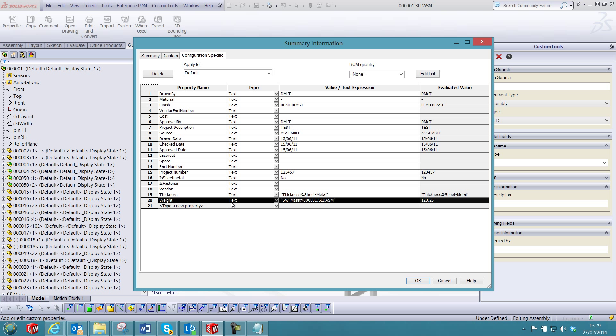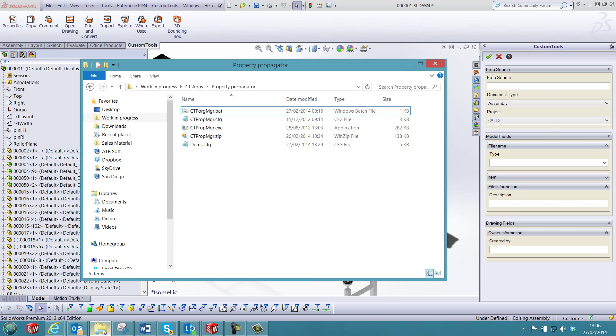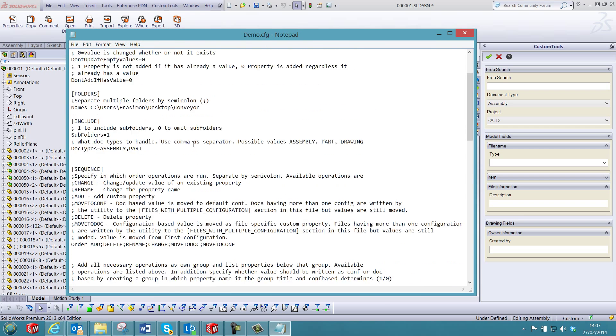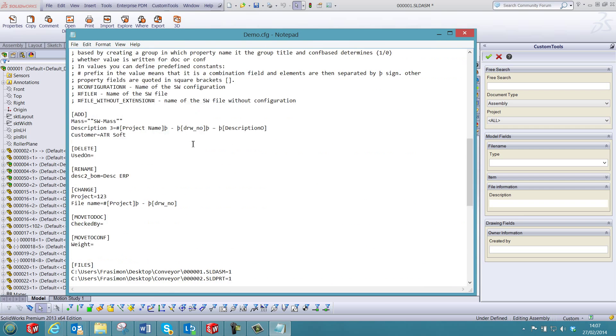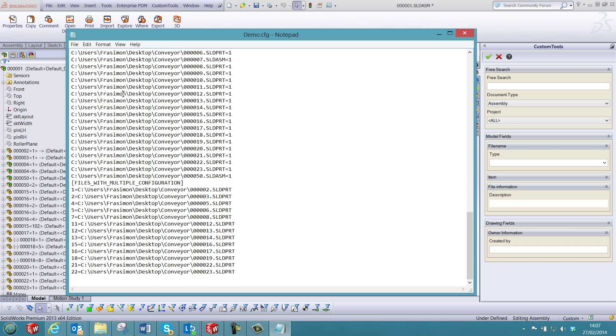In addition, the weight was added as the configuration specific properties. I can close the file properties and show you the log file that was written during the process. So here we have a list of all the files that were affected by the changes that we have defined.